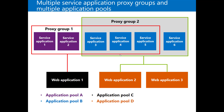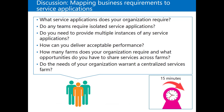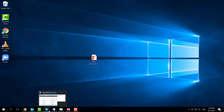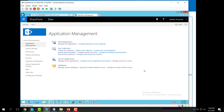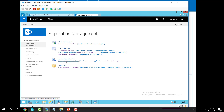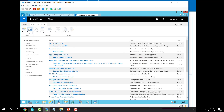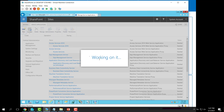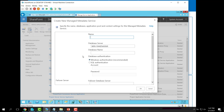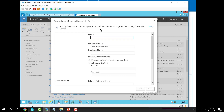Before diving into the technical part, let's discuss creating a new managed service application. Go to Application Management, then Manage Service Applications. Click New and choose Managed Metadata Service. The first thing you need to provide is a unique name for this managed metadata service, following the naming convention — for example, 'Managed Metadata Contoso'.